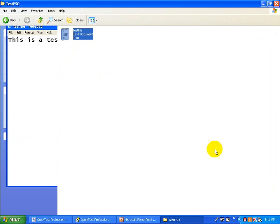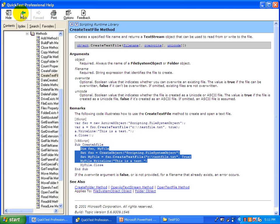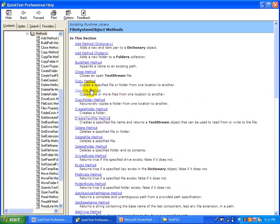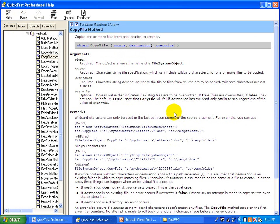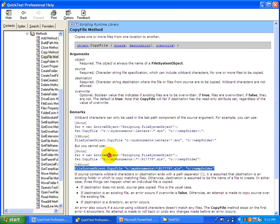This way you can create a file and write something into it using the TextStream object. Now if you want to move or copy the file, you click on the CopyFile method and specify from which folder to which folder you want to copy — the source and destination.